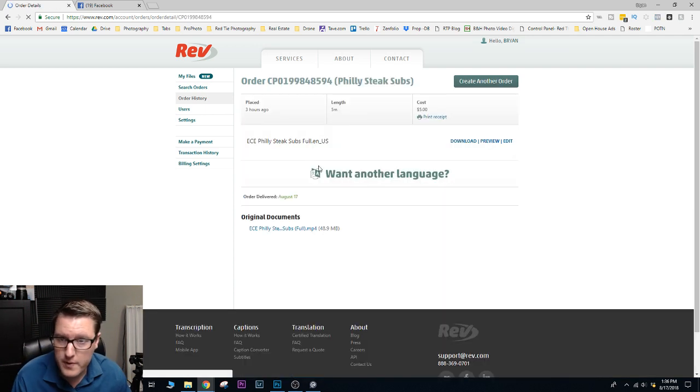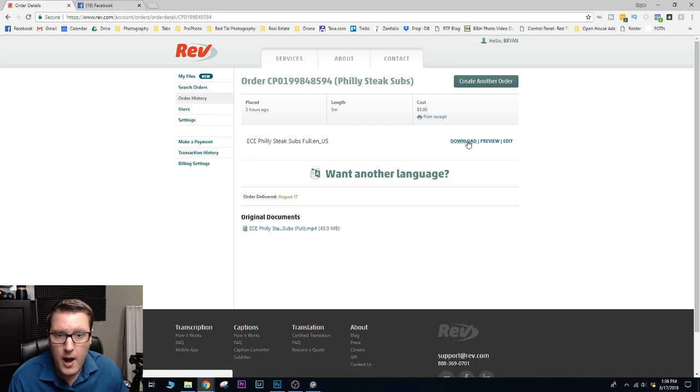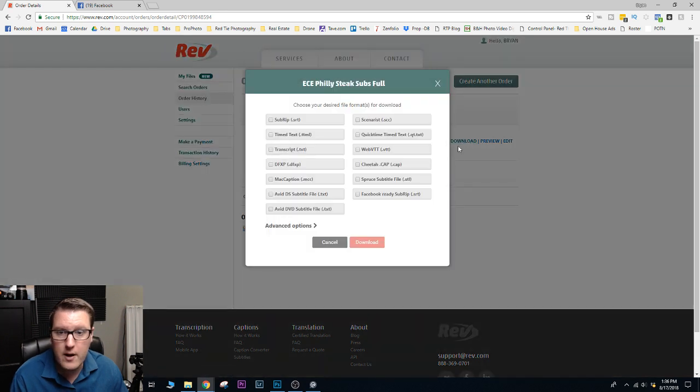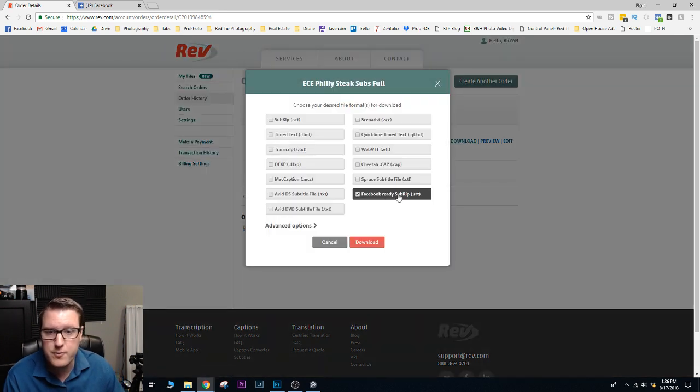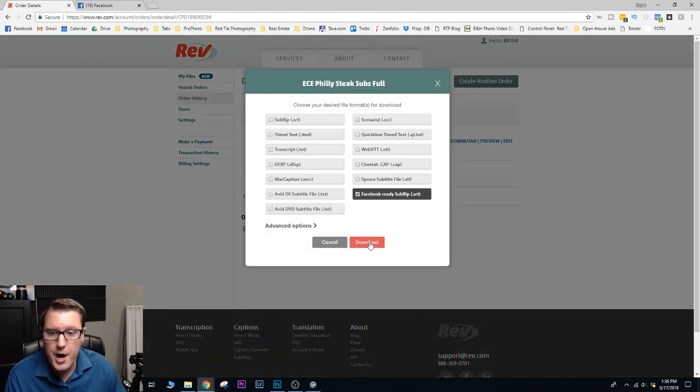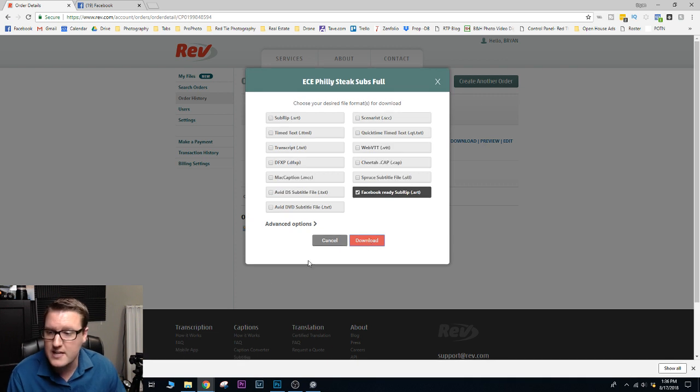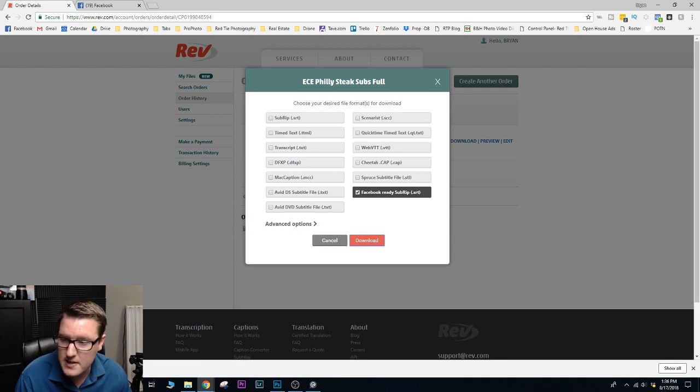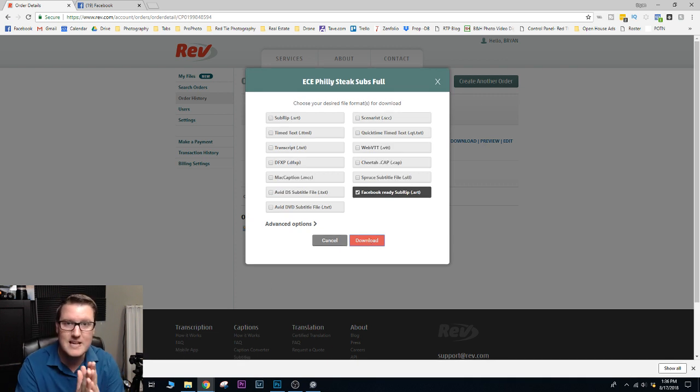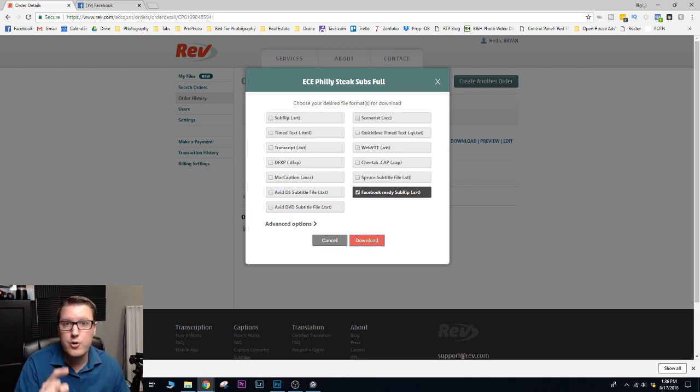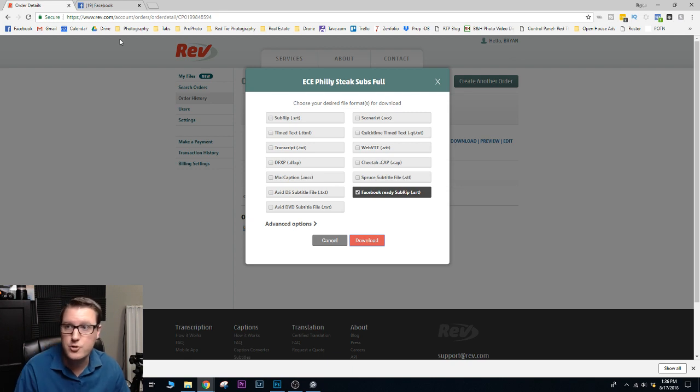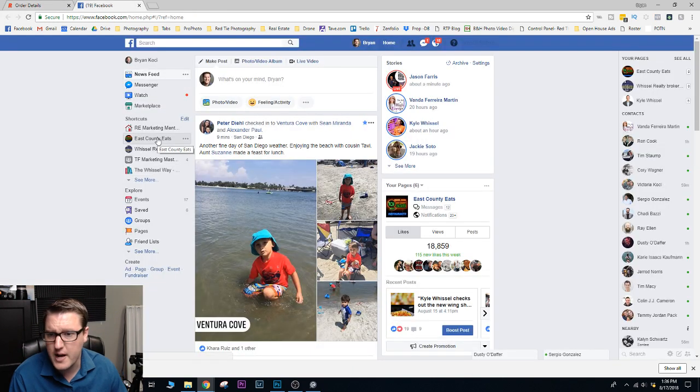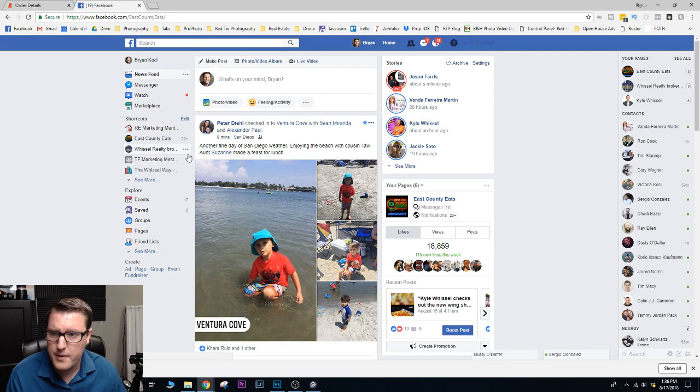I'll show you what I do. So I go through and I hit download and I like to download the Facebook-ready subreddit. The nice thing about this is it already puts it in the format that you need for Facebook. You can also use this to upload to YouTube. So I only usually download that one.